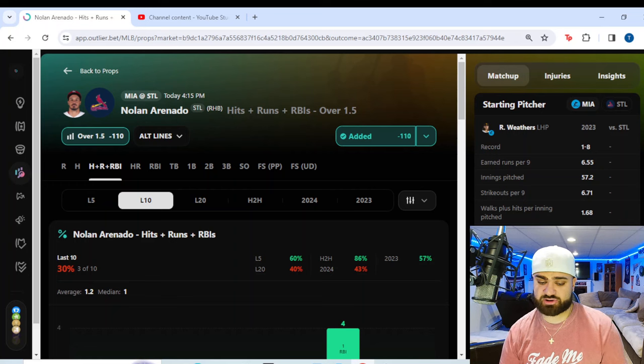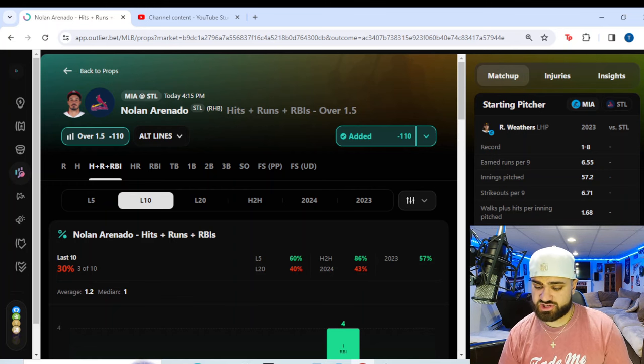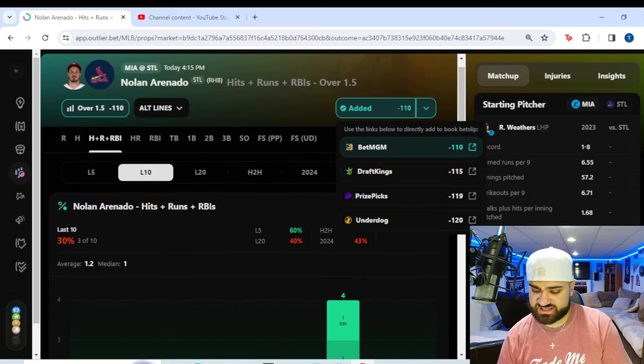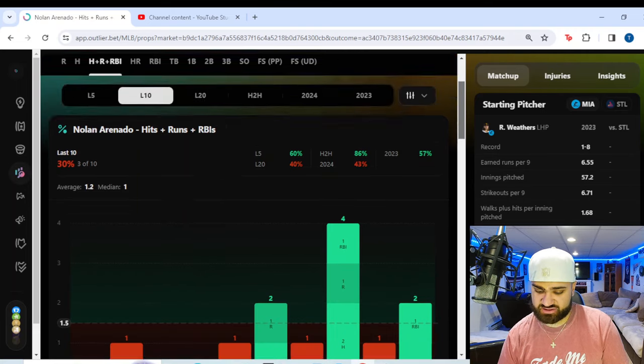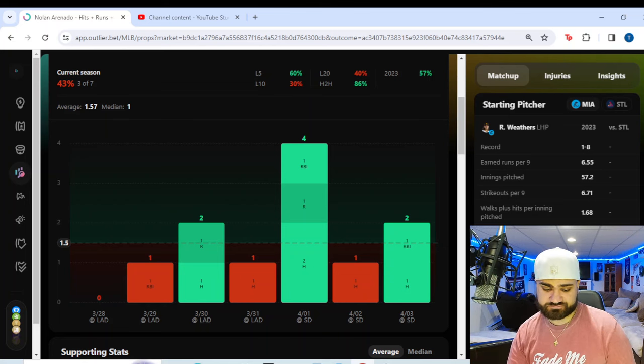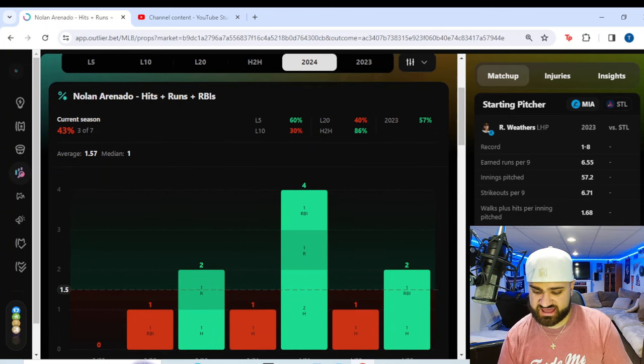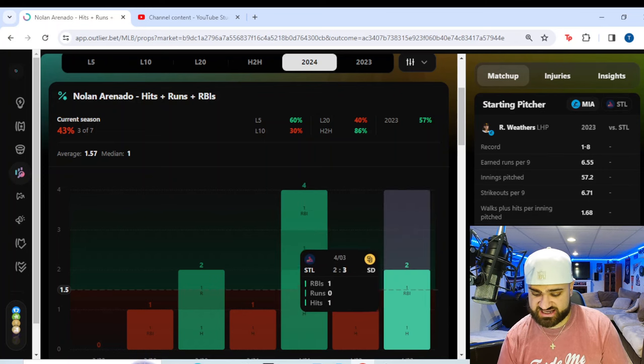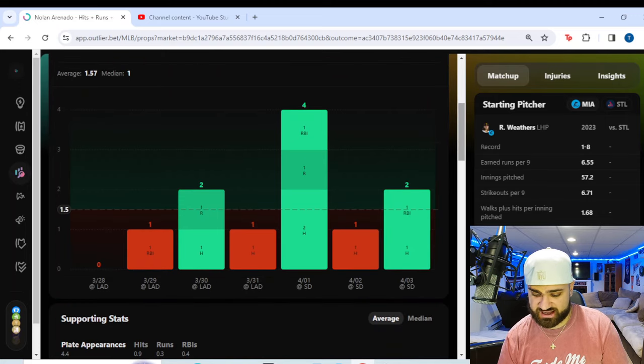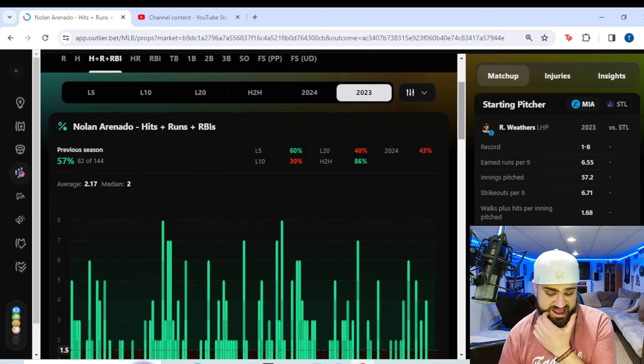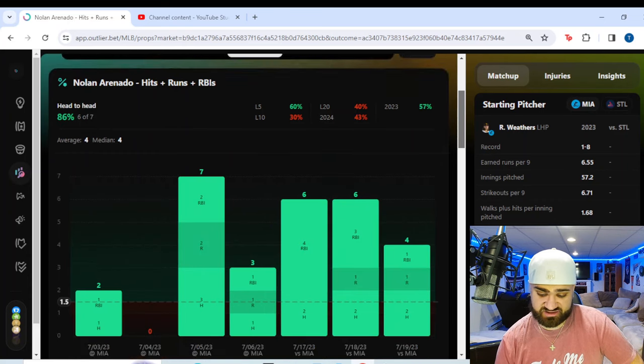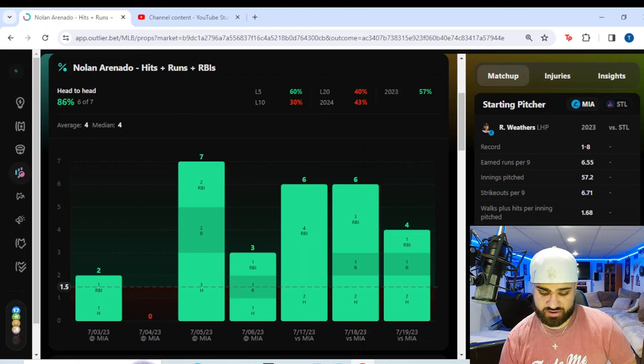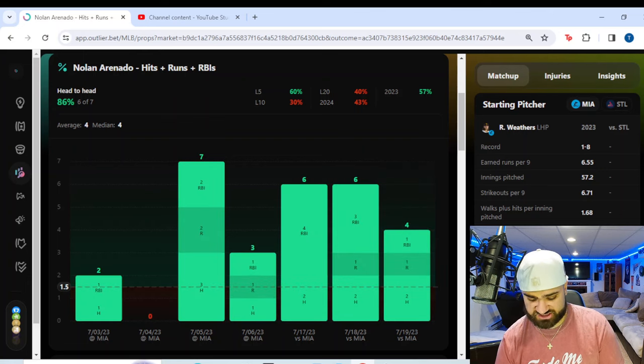For the second prop of today's slate, we're switching over to the Marlins-Cardinals game. 4:15 p.m. first pitch. We're going Nolan Arenado of the St. Louis Cardinals over one and a half hits plus runs plus RBIs. We're getting this from minus 115 odds on DraftKings here. He hasn't had the best start to the season so far. You see here in seven games, he's cashed this over in three out of seven games. 2023 last year overall, you saw he did cash this at a 57% hit rate. And look at the head-to-head data here. Six of the last seven times he's faced off with Miami, he's cashed this over.